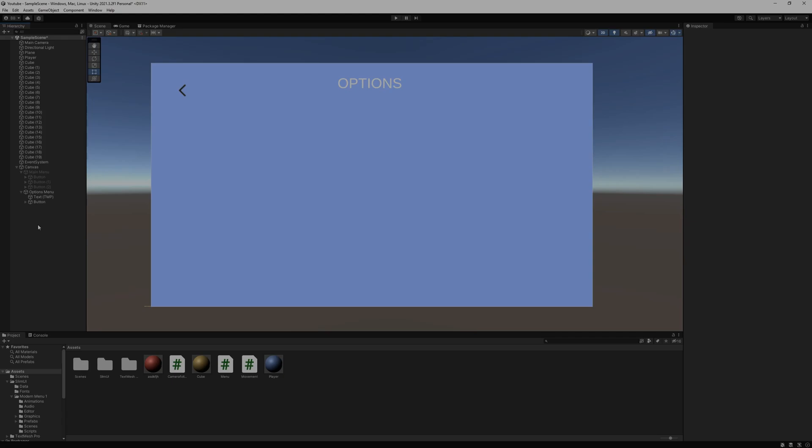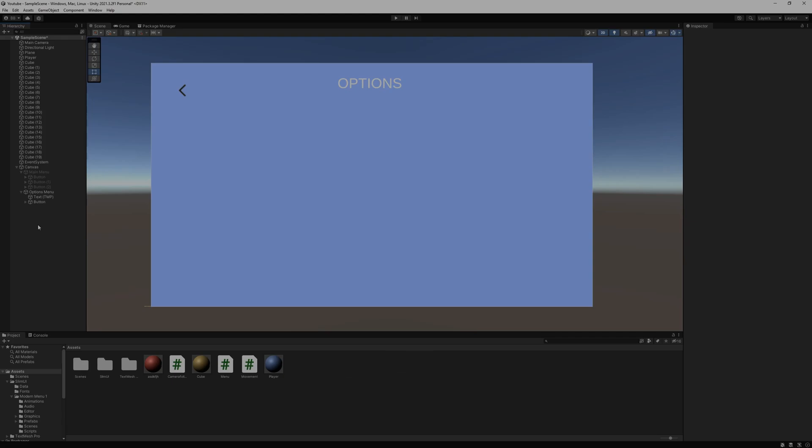In this video we'll learn to create a volume slider for our options menu. For those who don't know, me and my 34 subscribers created this option scene and a main menu in the last video. You can check it out through the i button. Now let's start.